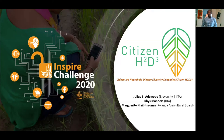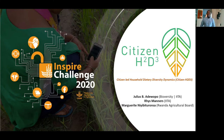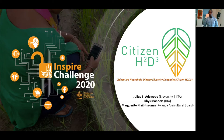Hello judges. My name is Julius Edoopo and I'm part of a group that is focused on developing digital tools for decision support on nutrition and agricultural productivity. Today we're presenting our idea titled Citizen Land Household Dietary Diversity Dynamics — or Citizen H2D3 for short.